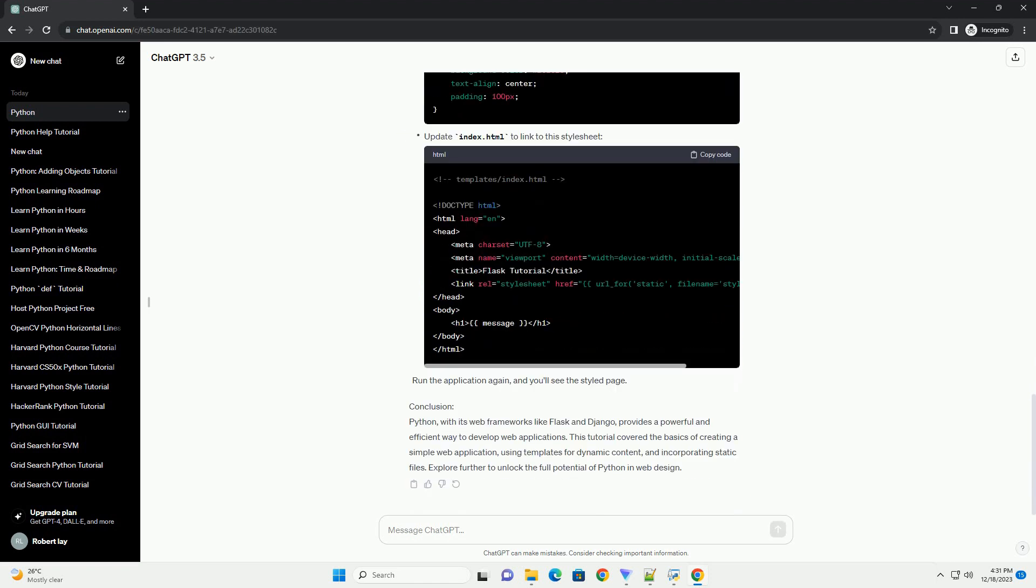we'll explore why Python is a great choice for web design and provide practical examples to get you started.